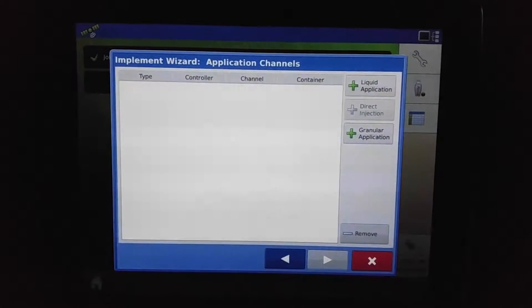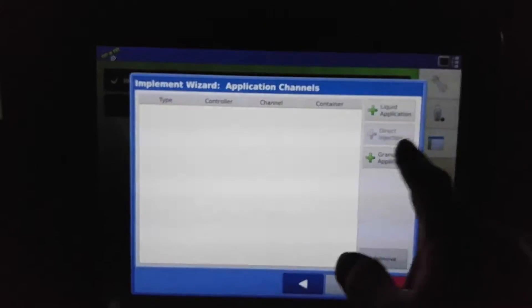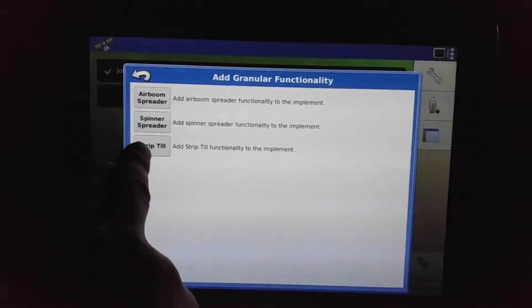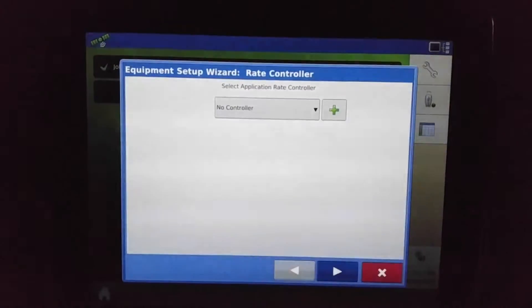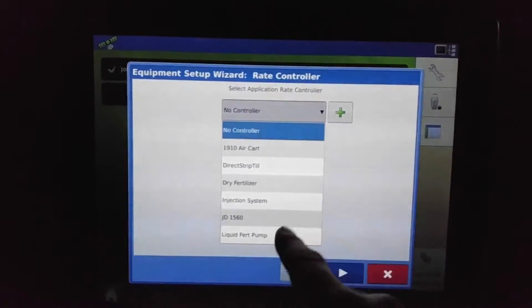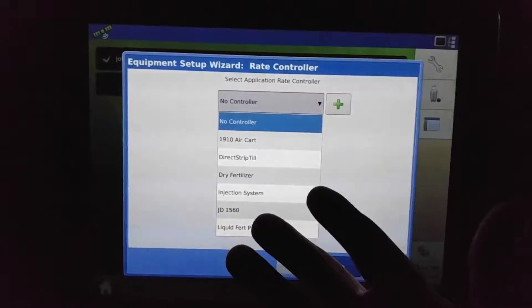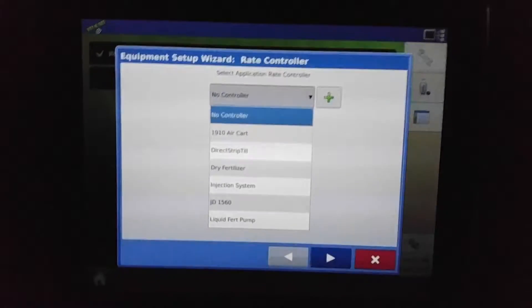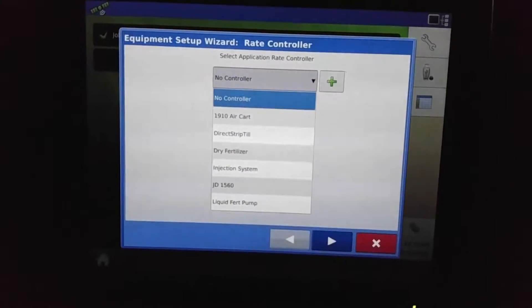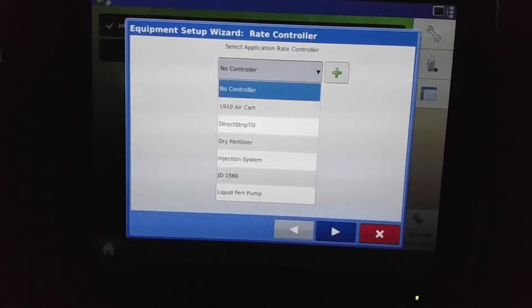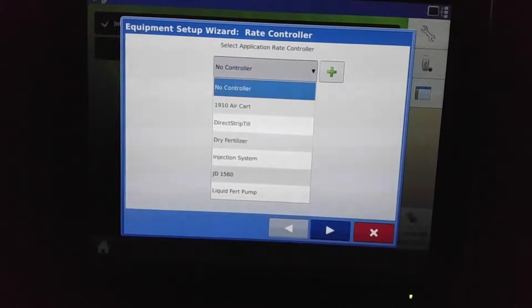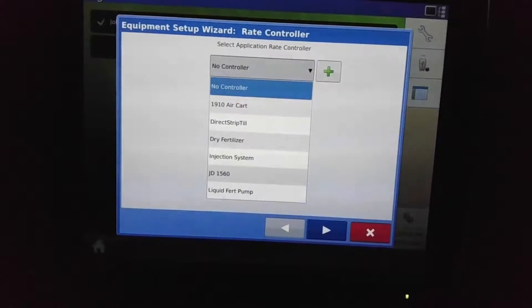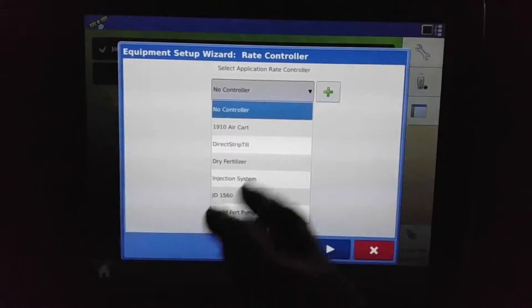For example, we do have a strip till module hooked up to this display right now, so we can choose granular application and we can do strip till. We can pick one from the modules we already have listed in here if it's going to be the same—let's say you're using the same air card for different tools, different drills. Maybe you have a hoe drill and then a disk drill setup, and you can configure it as such.